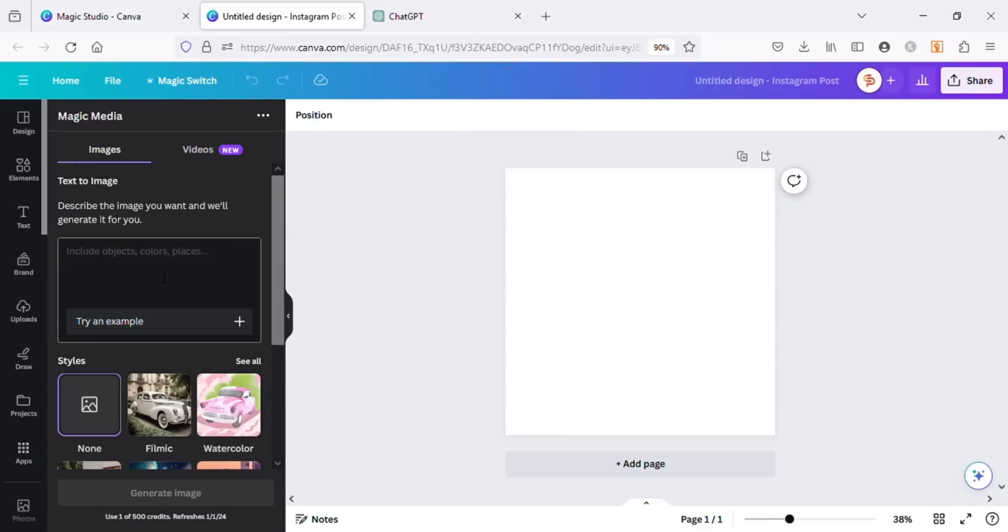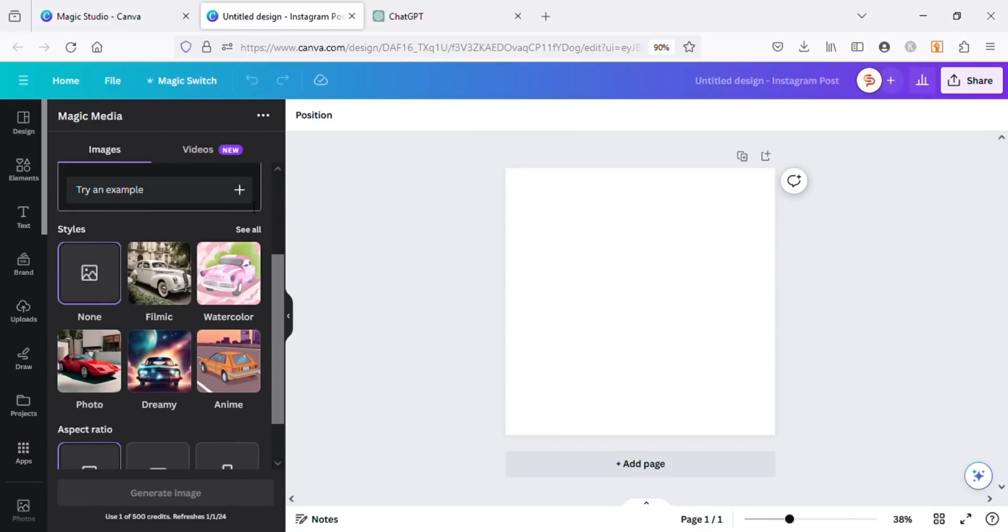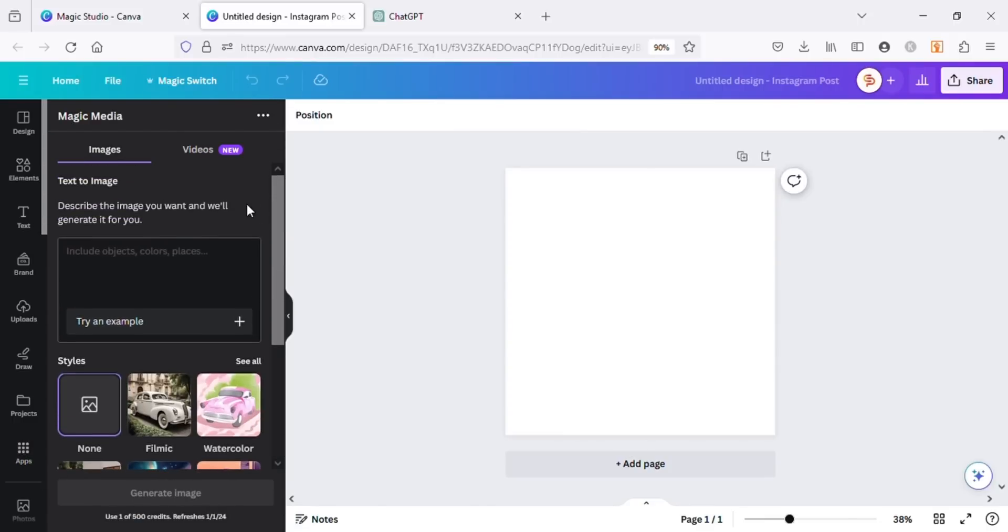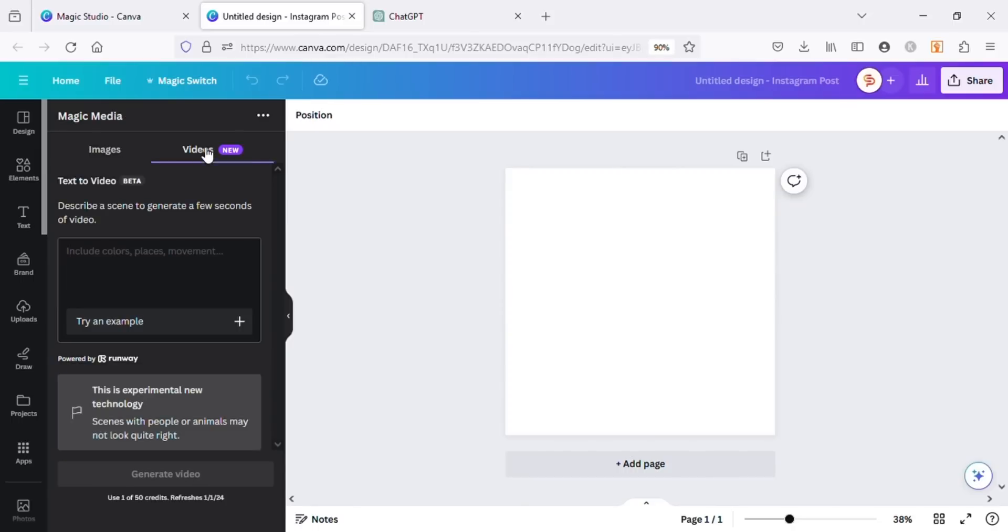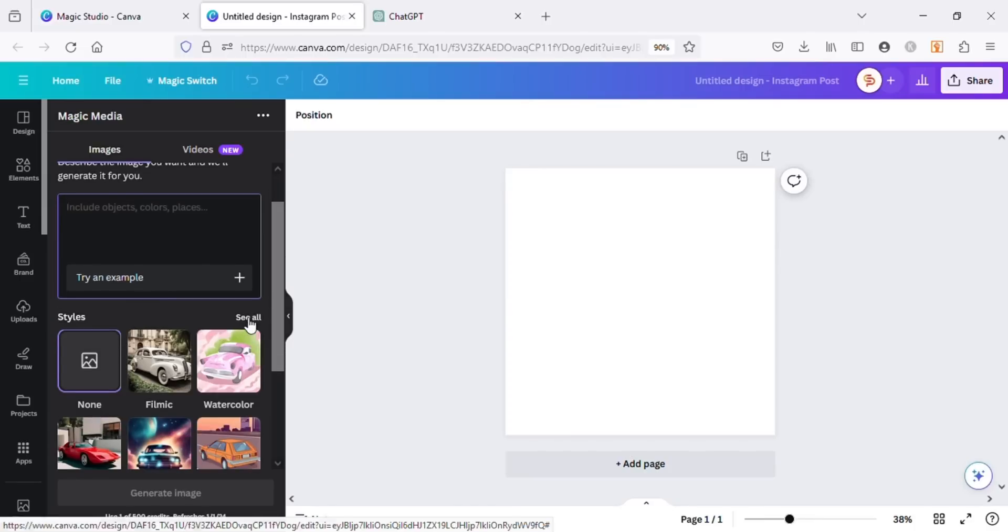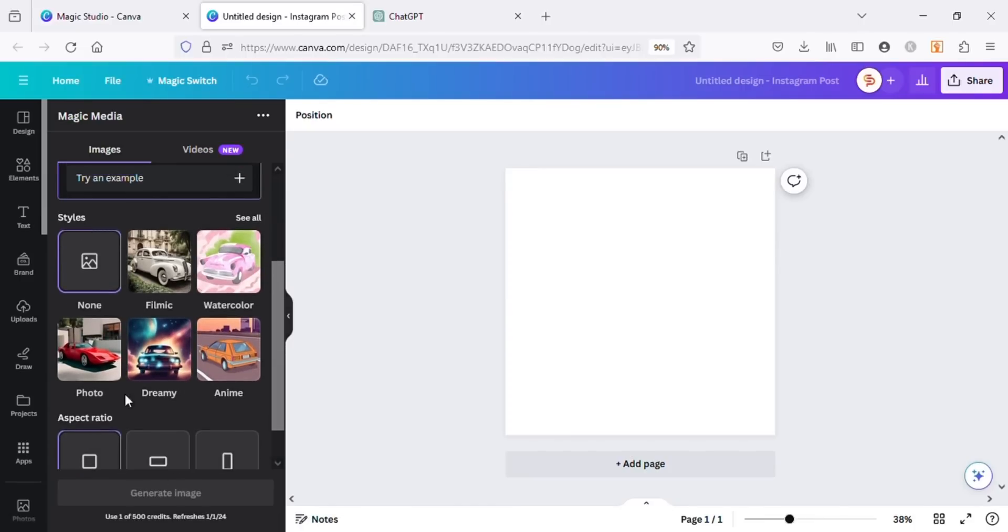You can see there are many styles for the images available, as well as aspect ratios. You can even create videos by going to the Videos tab using your prompts, which is really amazing. There are three aspect ratios you can choose from: square, landscape, and portrait.